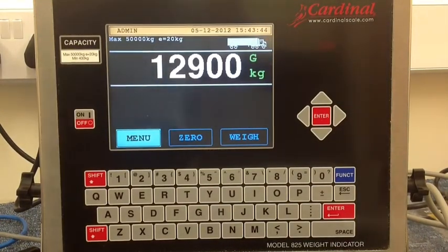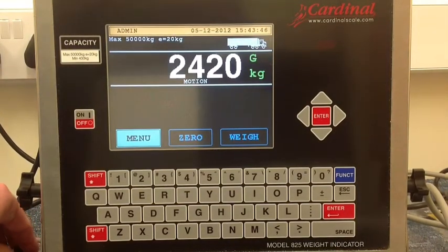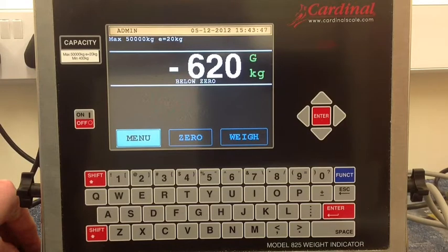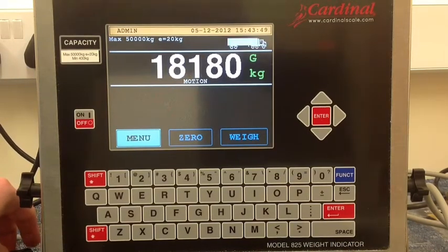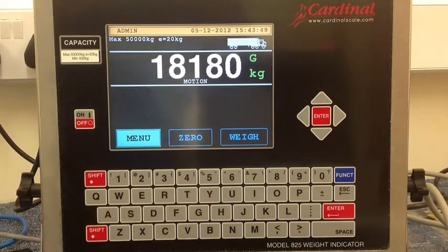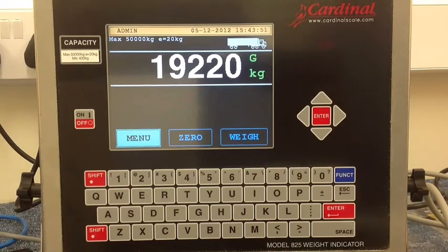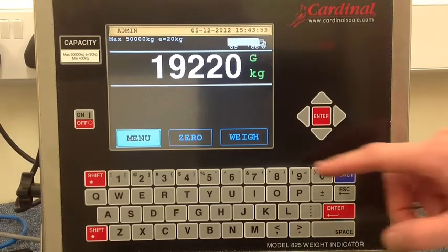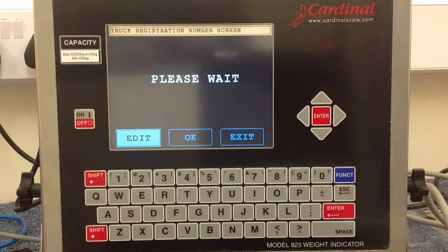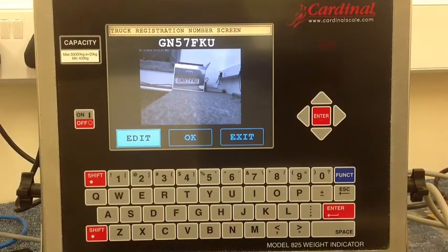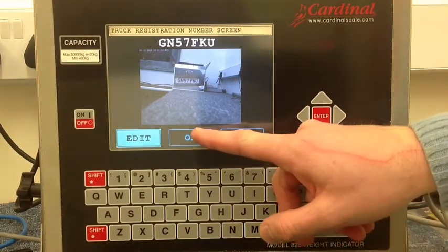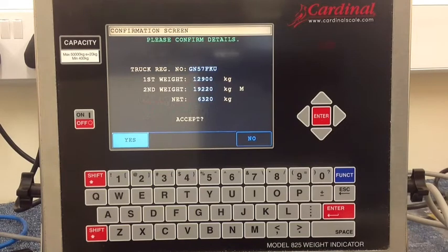The vehicle drives off the platform and then returns, and the procedure is repeated. The image is captured, the registration is shown, and the operator can press OK. The system recognises the first and second weigh and the net weigh.